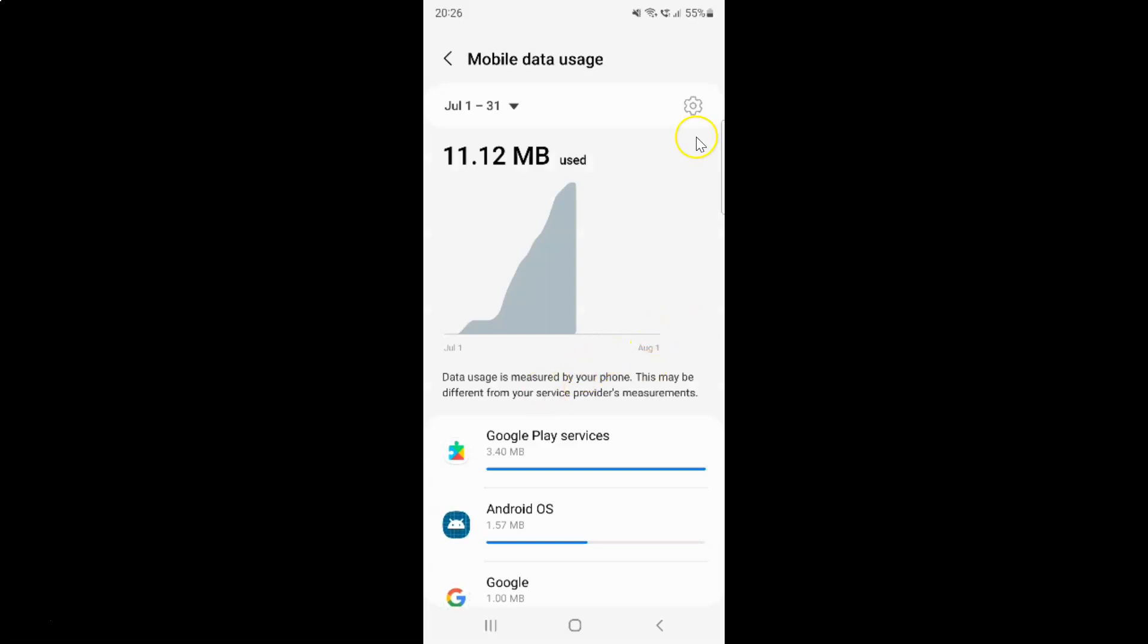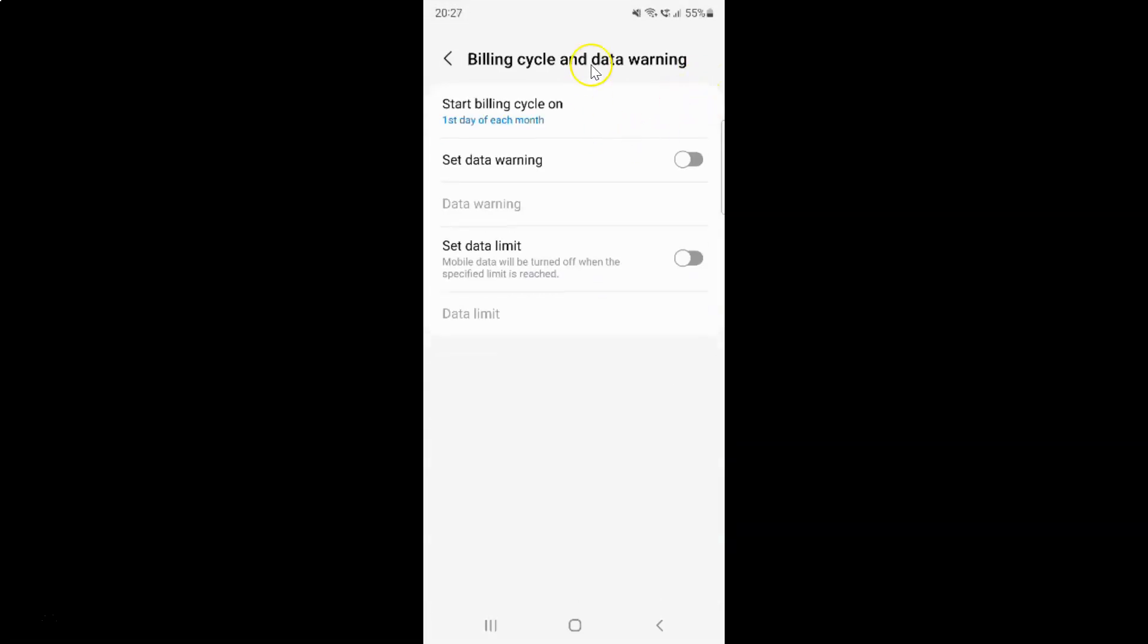And after that, just tap on this gear or settings icon over here. And I have this billing cycle and data warning screen opened. On this screen you can see we have the set data warning option.